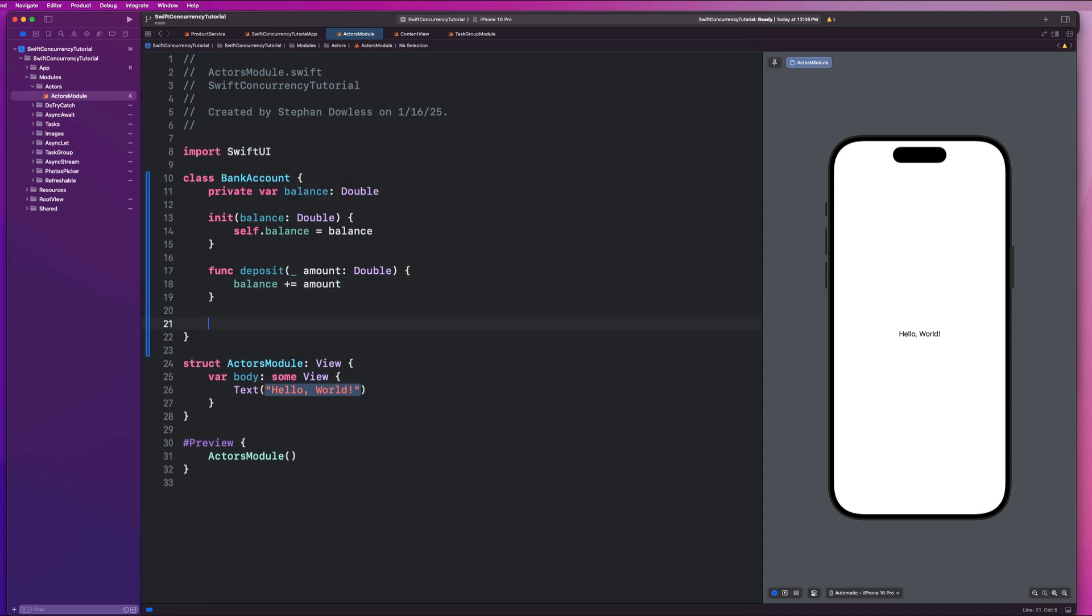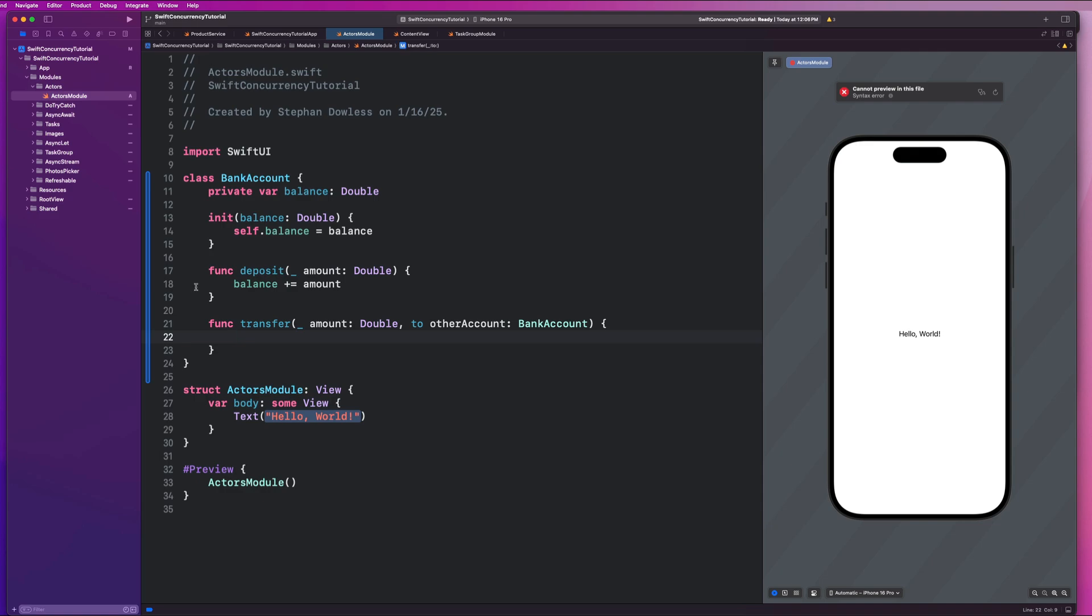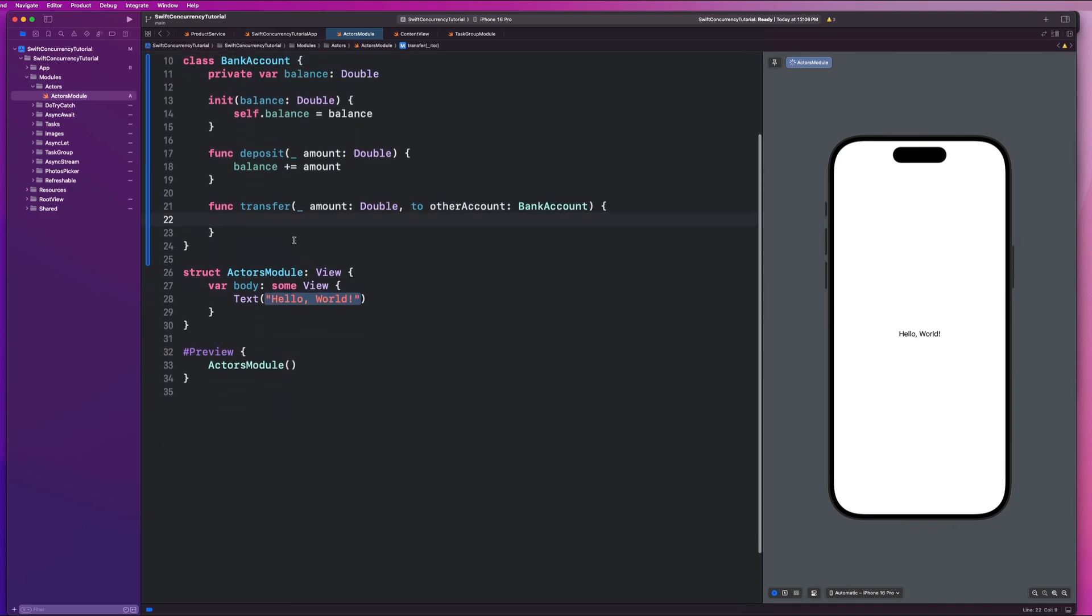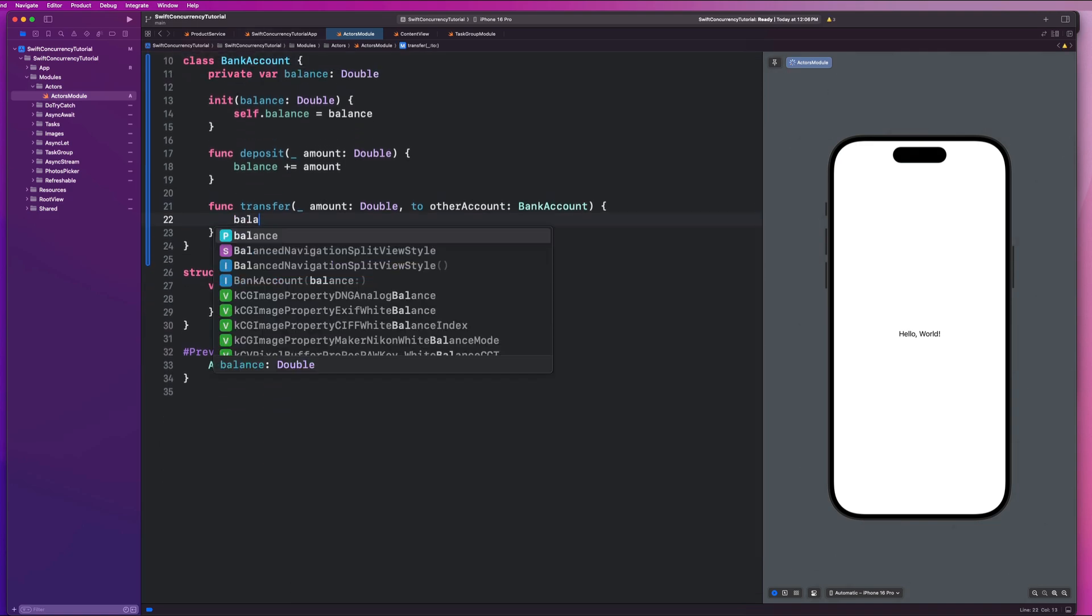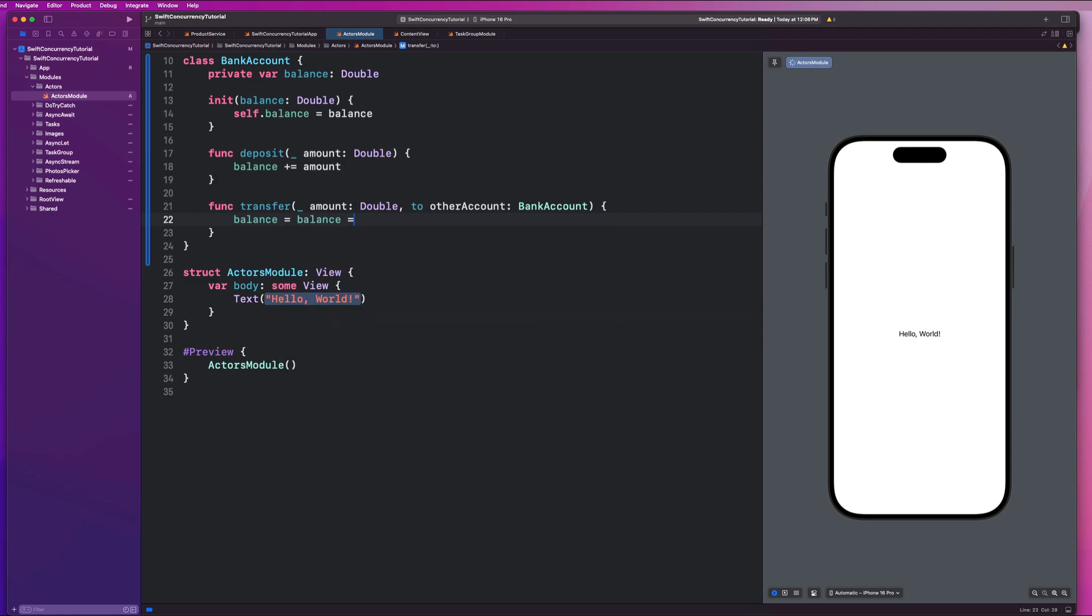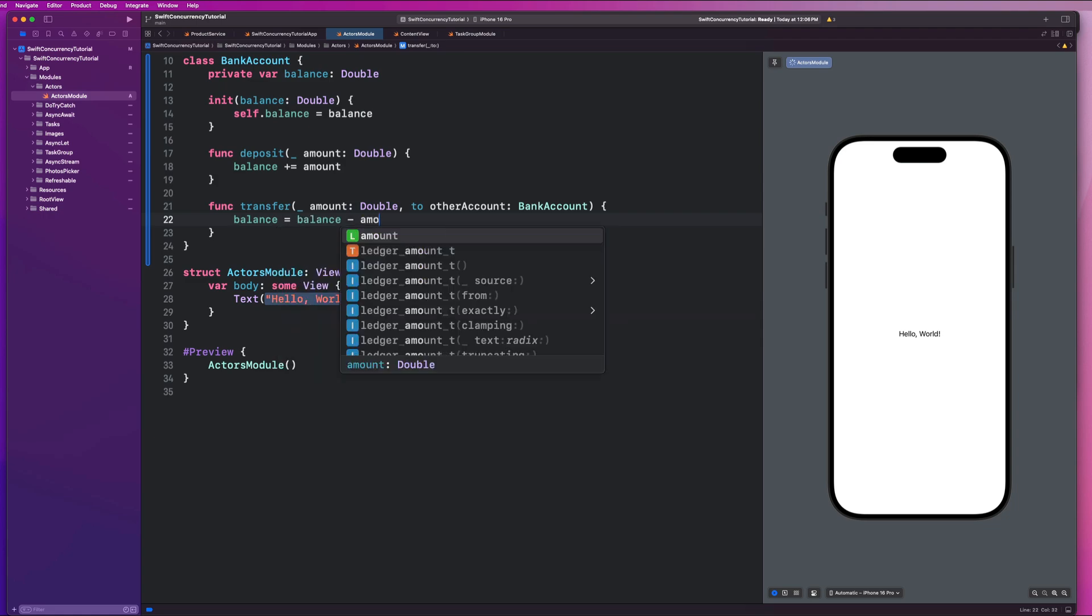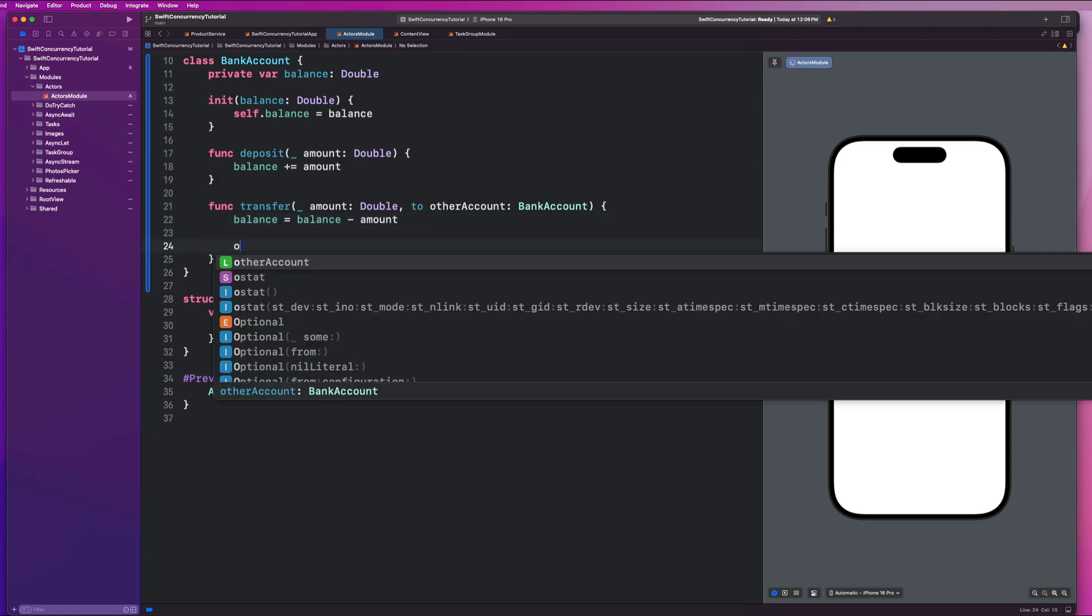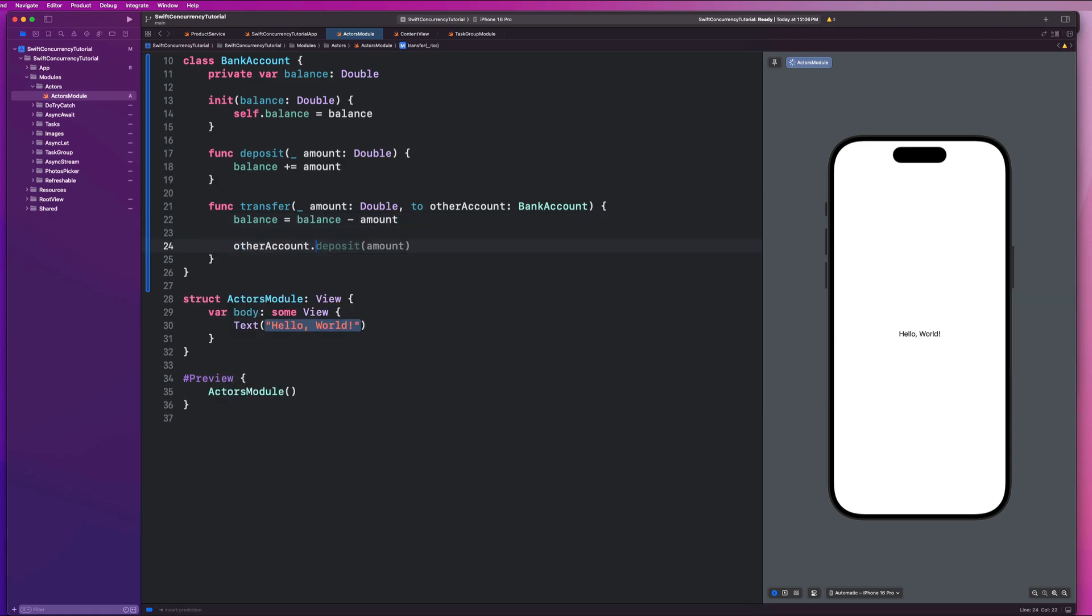And then we're going to have a function to transfer money, which is some amount, which is a double. And this is going to be to some other account, which is another bank account. And in this function, we're just going to say balance equals balance minus the amount. And we're going to say other account dot deposit amount.